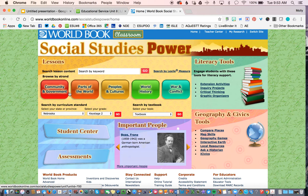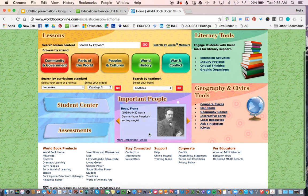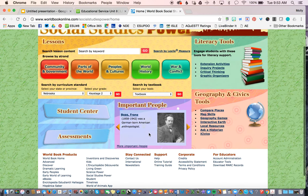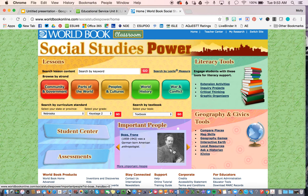Here's the Social Studies Power. We've got Community and Government, Parts of the World, People and Cultures, World History, and War and Conflict. That kind of gives you the topics. You will see that it works very much the same — the Student Center, the assessment, and how you would set it up — as the Science Center. So we're going to go back into the Science Center and look at that one.